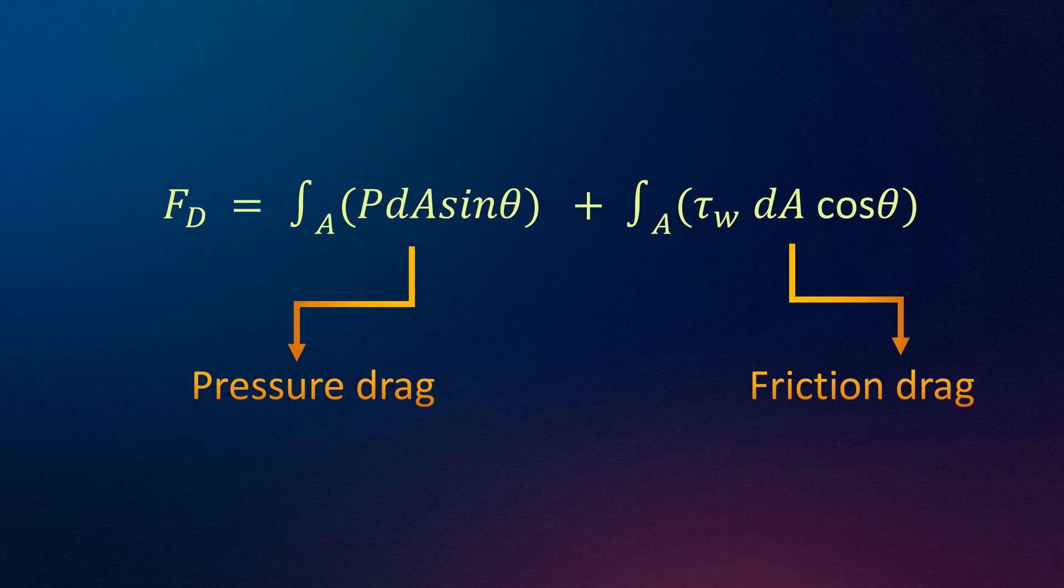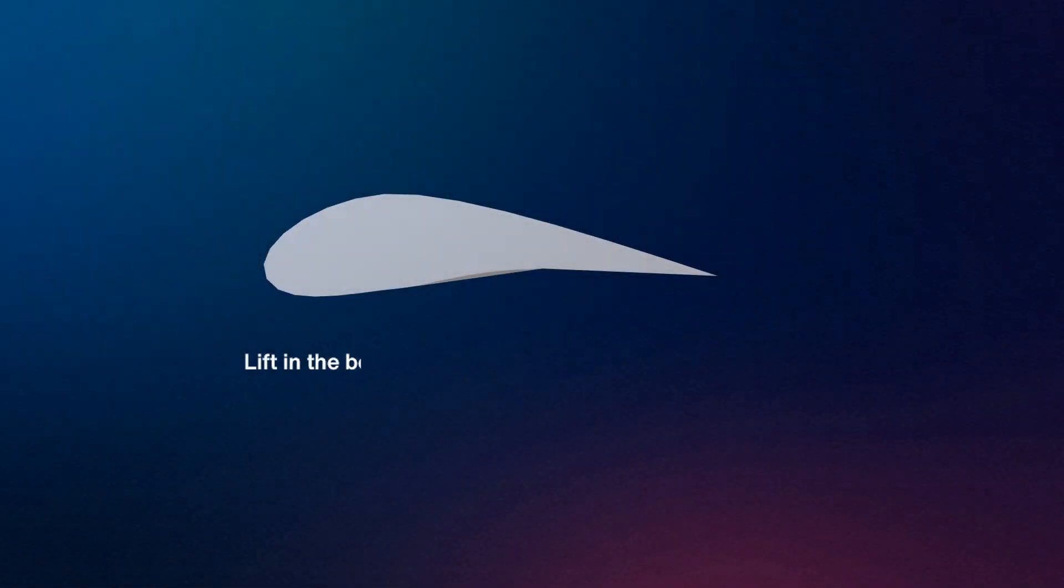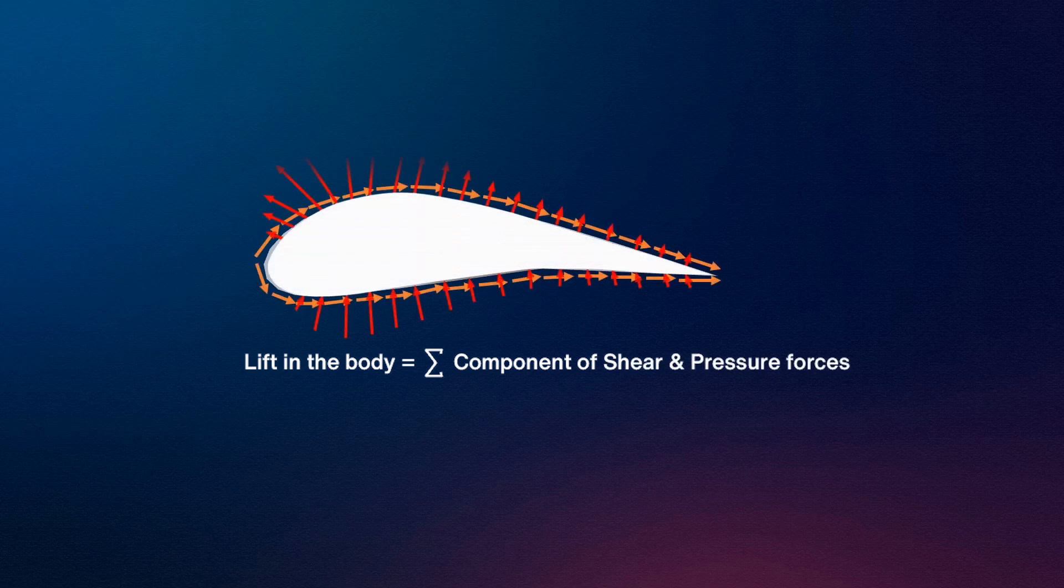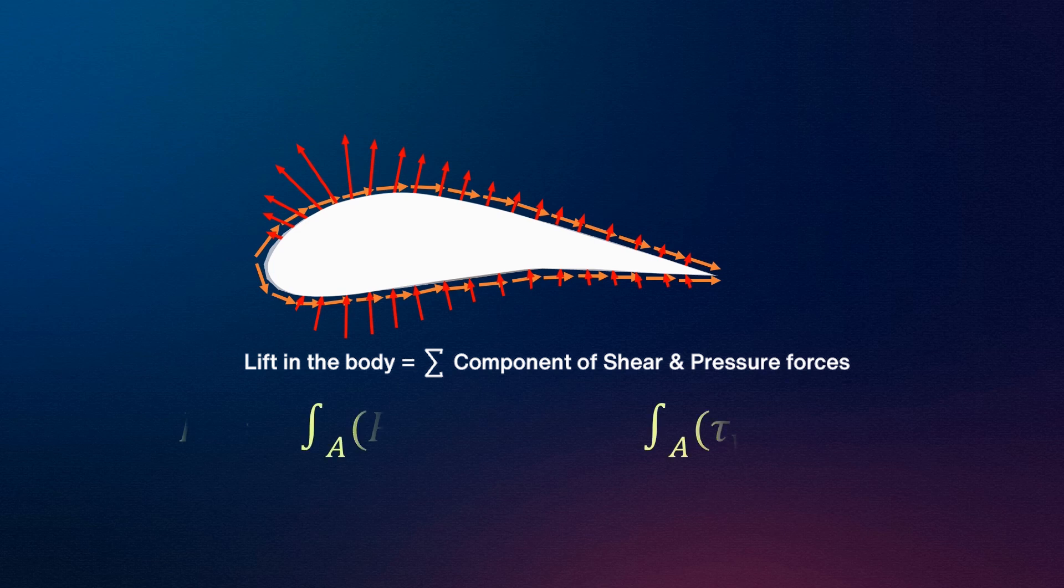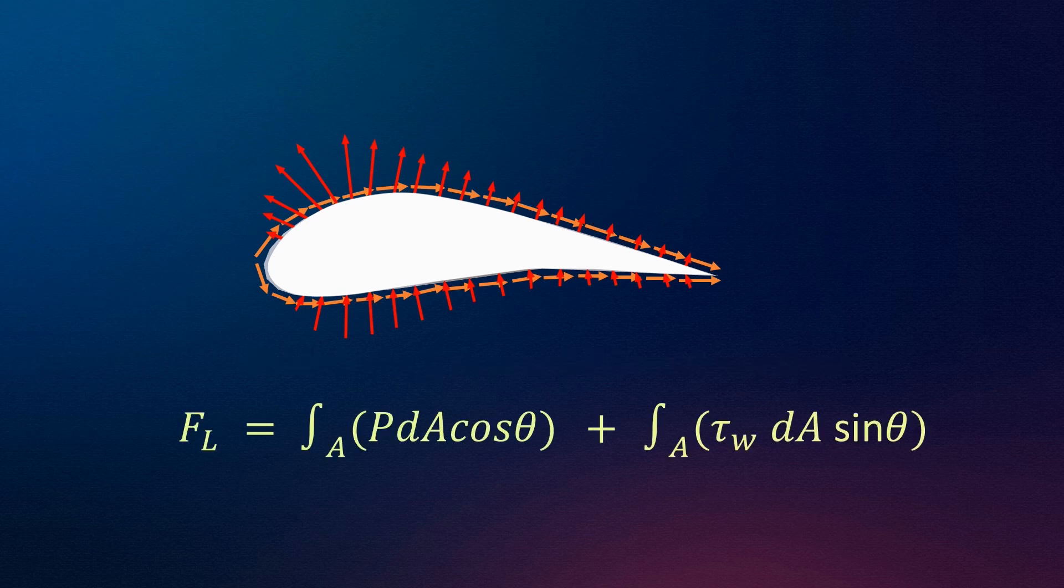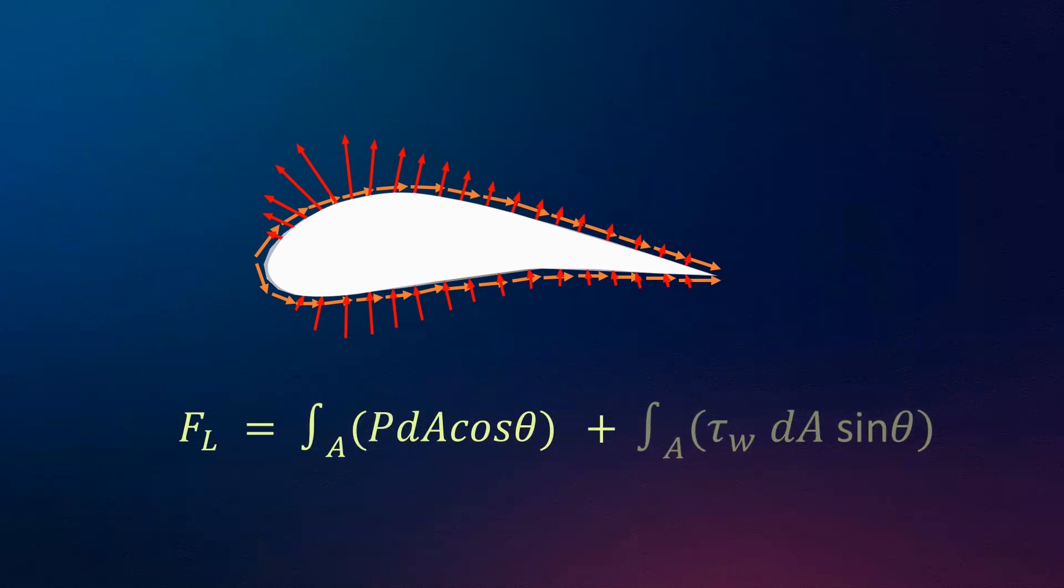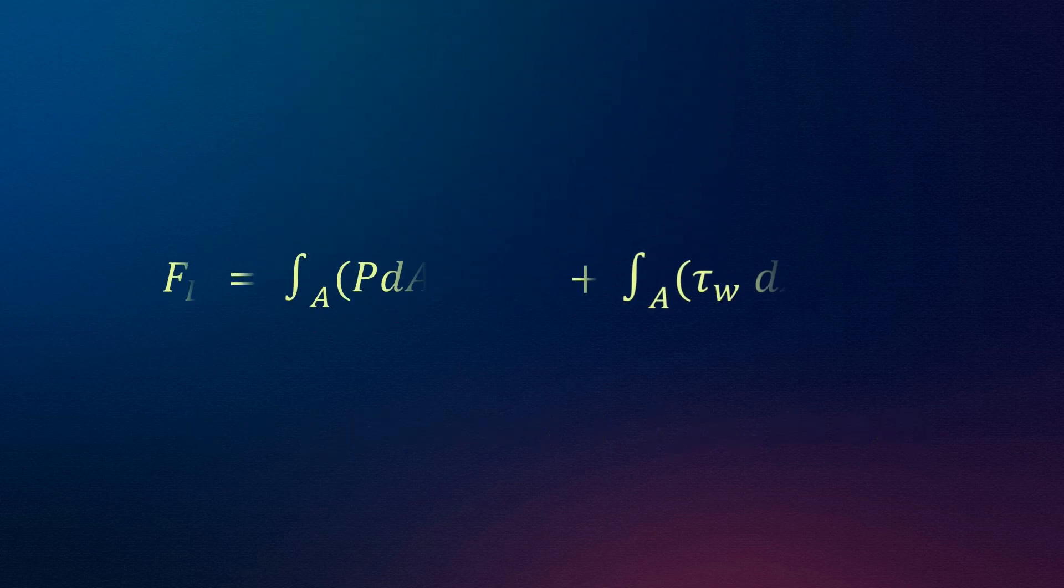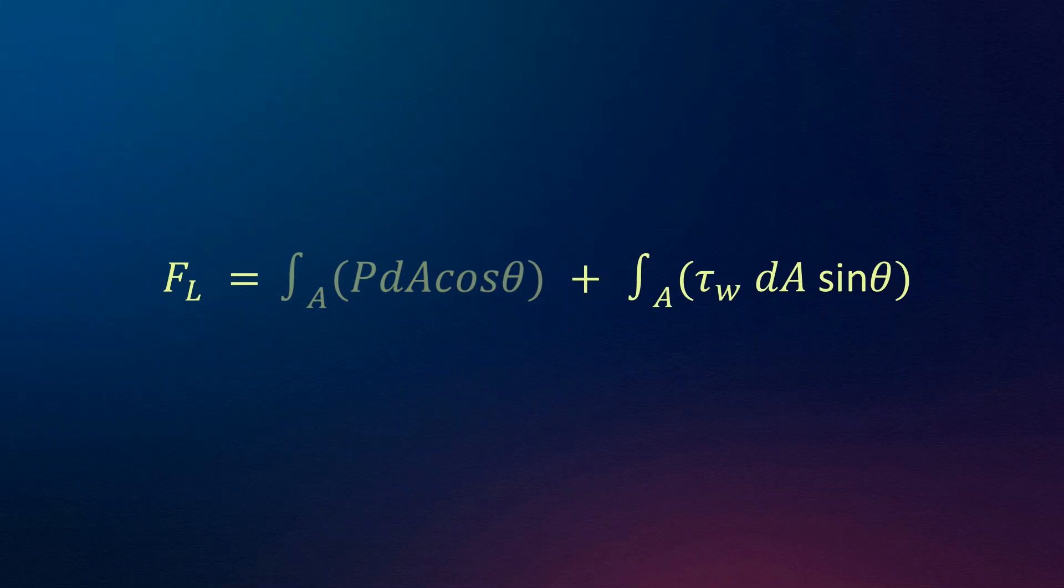Now, lift in the body is given by the summation of component of shear and pressure forces acting over the entire surface of the body in the direction perpendicular to the direction of fluid motion. Mathematically, this can be written as: Hence, lift force produced by an airfoil is the effect of both wall shear stress and pressure distribution around the airfoil.